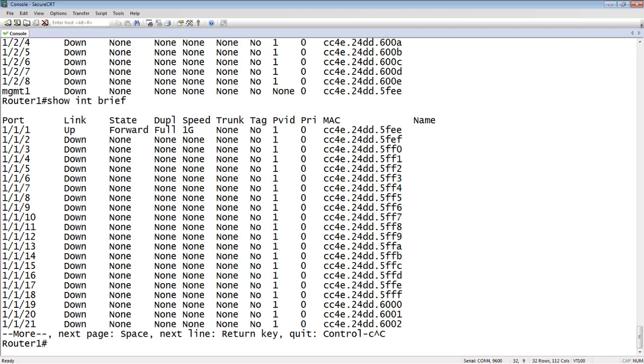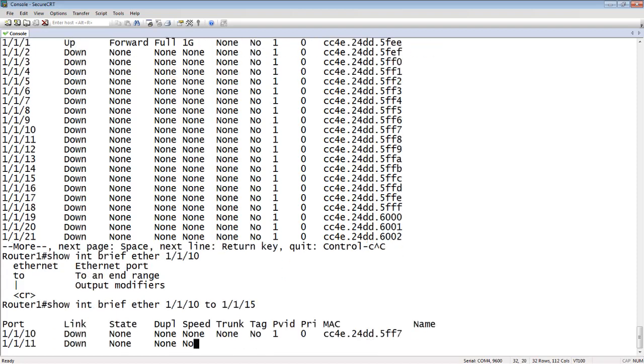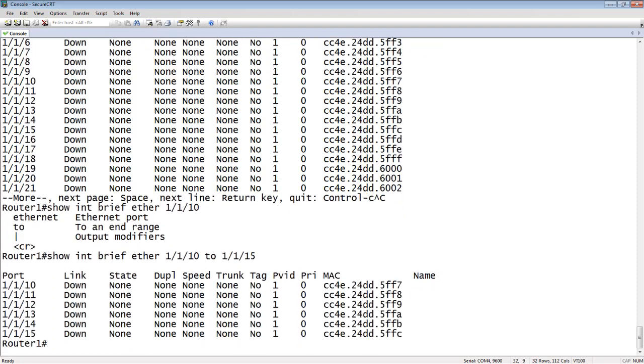So we could also do a range. So let's say instead of seeing all of the ports on my device here, we just want to see a small range of them. So I could do a show interface brief, ethernet 1/1/10 to 1/1/15, for example. And it's just going to show me a subset. So the way we do a range is by using the two command or the word two.